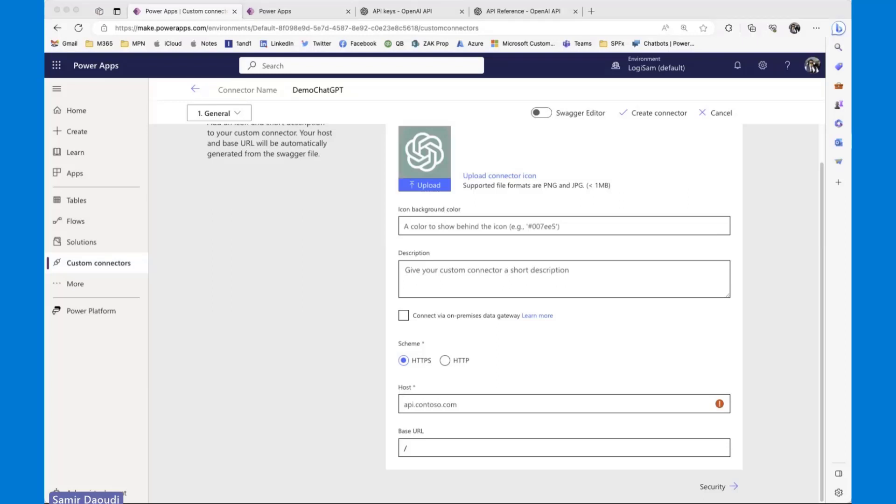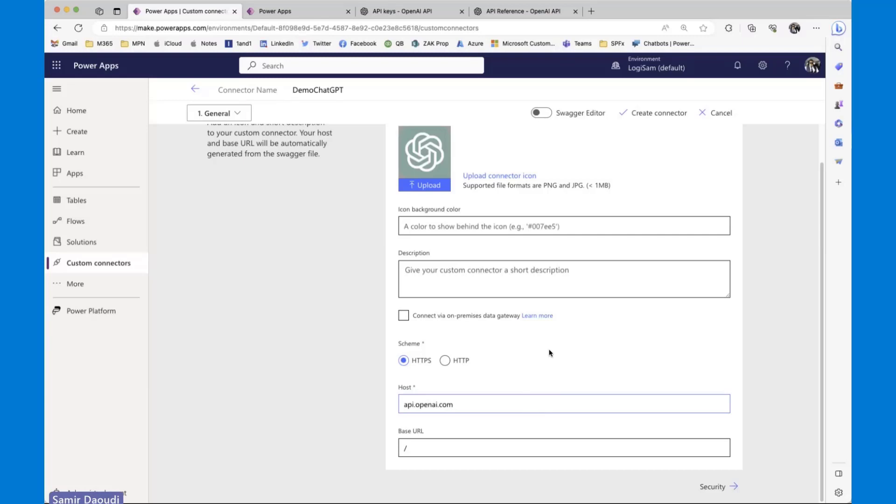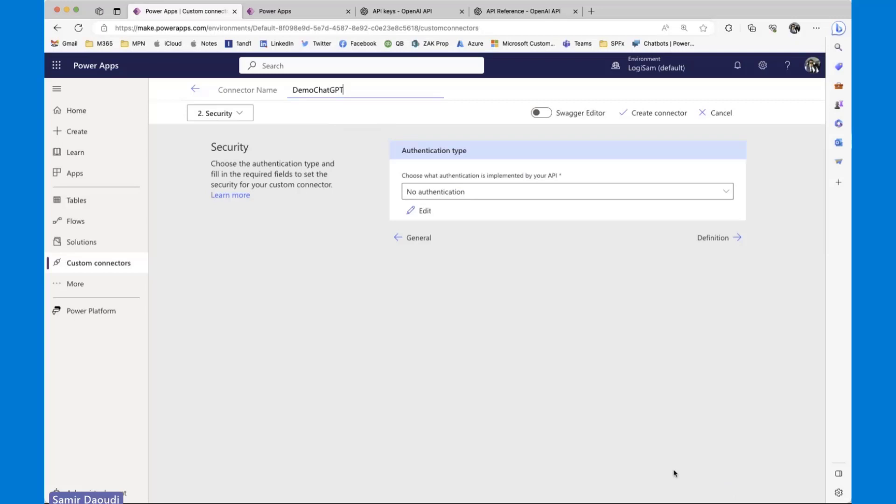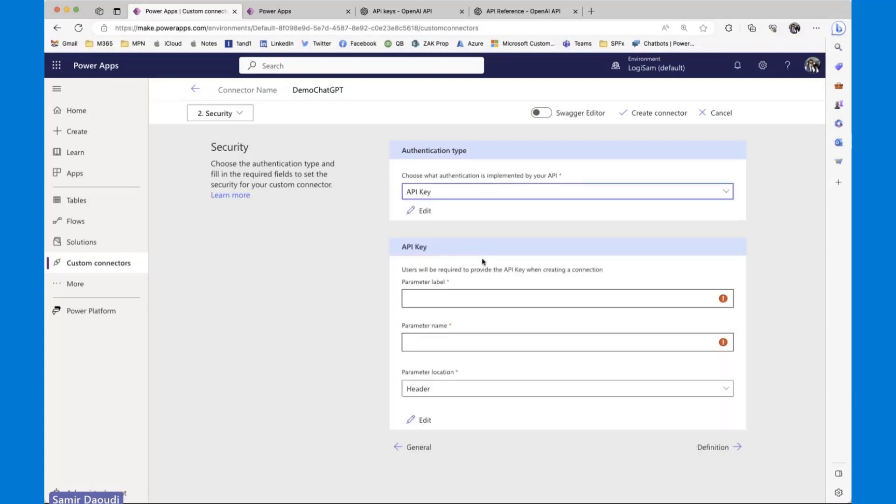So the first thing here is the host, the API endpoint. And this is api.openai.com. I have a blog post about how to create this custom connector with screenshots, step-by-step instructions. So I'm going to try to go quickly through the steps to create this connector. Next is the way you can authenticate with this OpenAI API. And the preferred way is to use an API key.